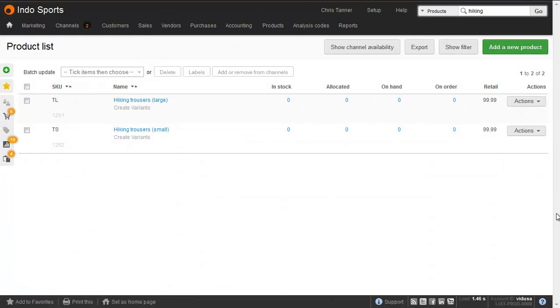Next, what we're going to do is update existing products that are not yet in a product group to bring them into a product group by giving them the same name, and then we're going to assign options to them.